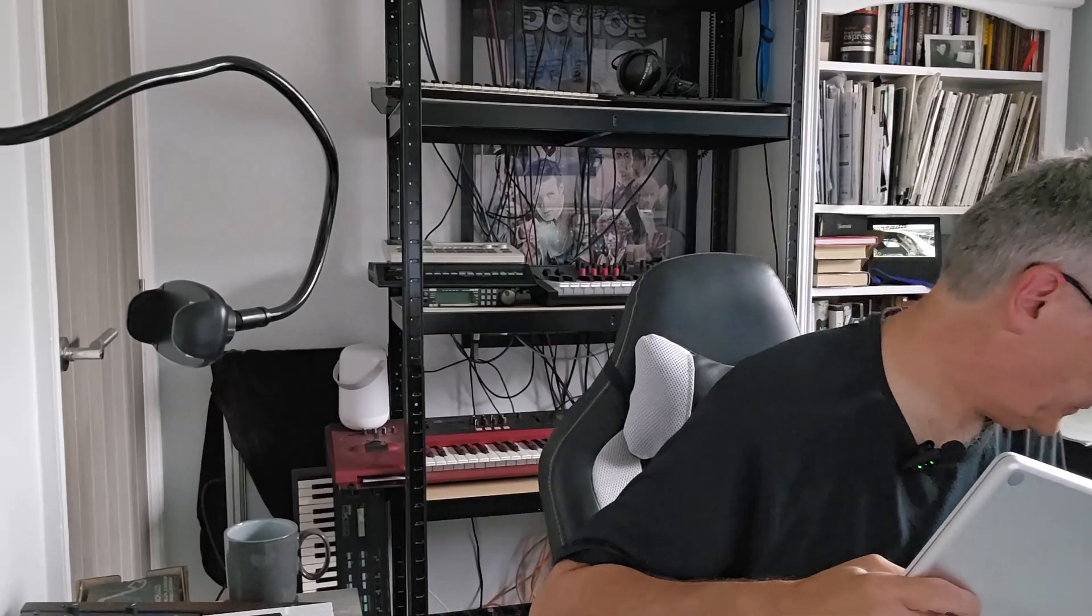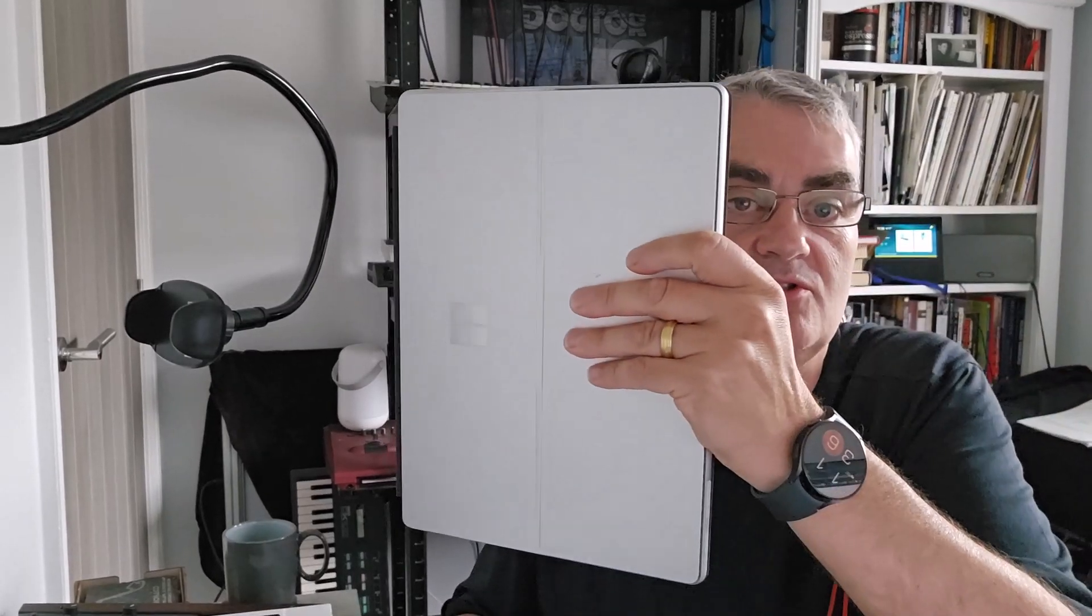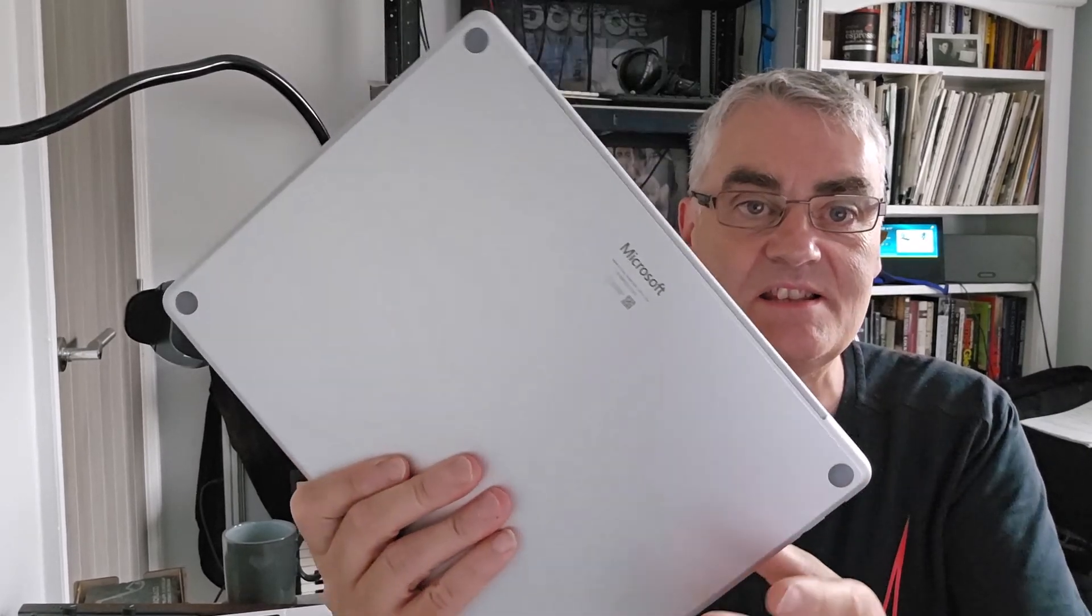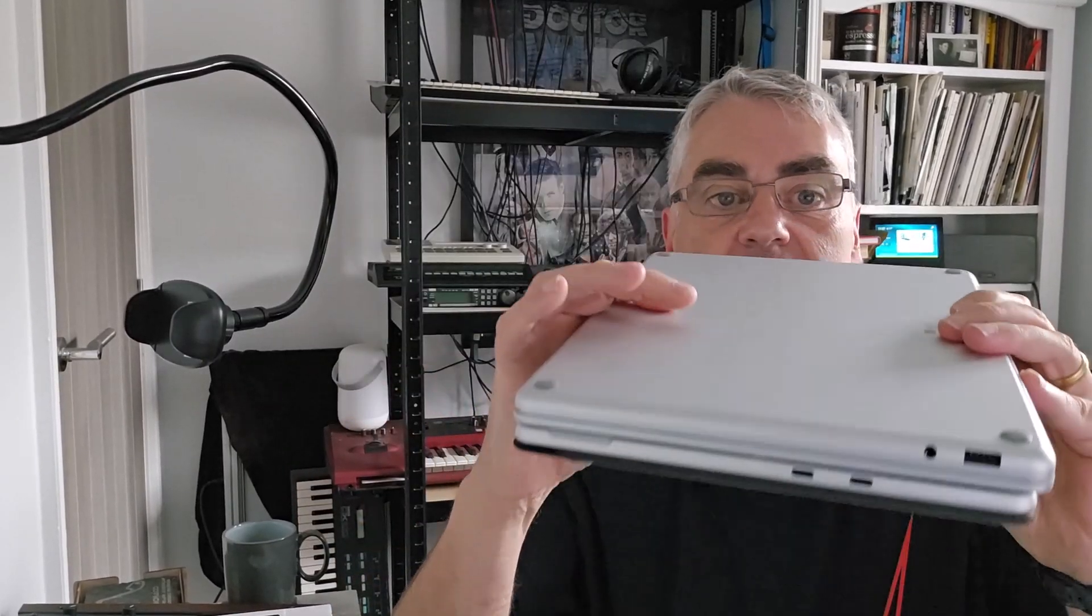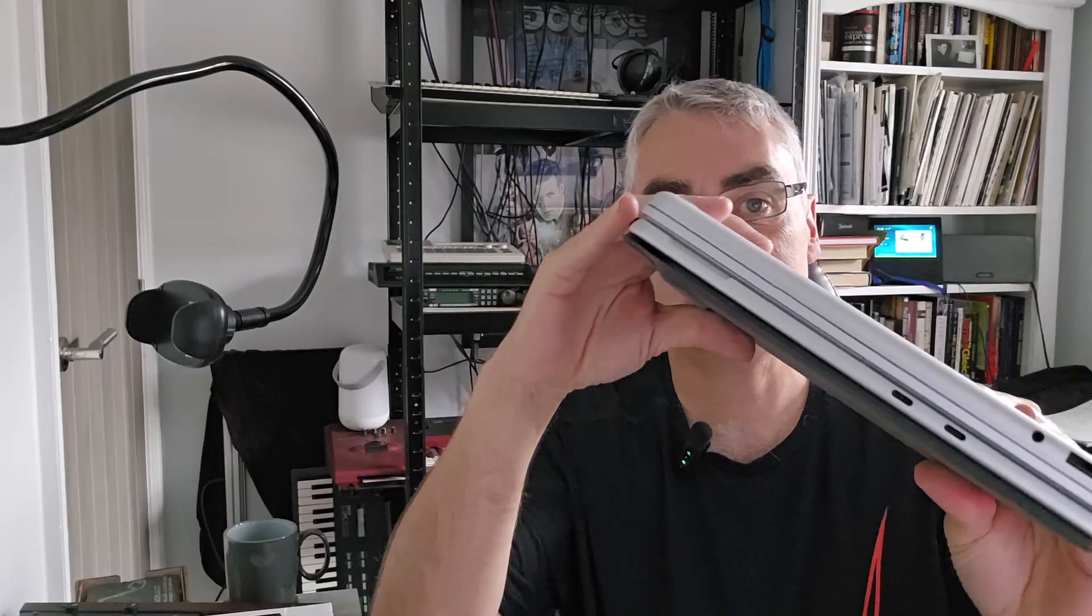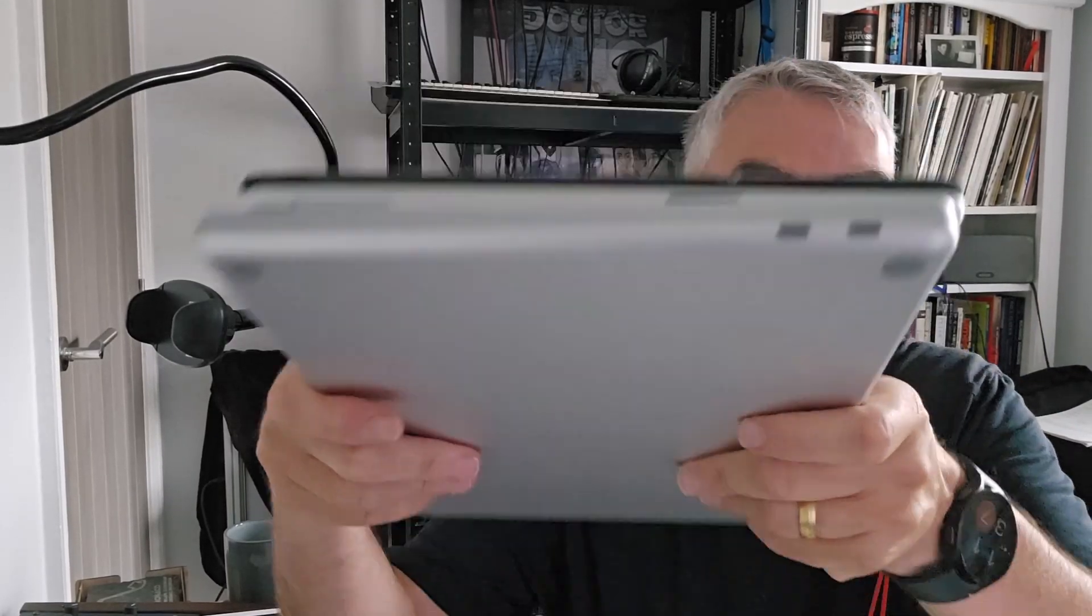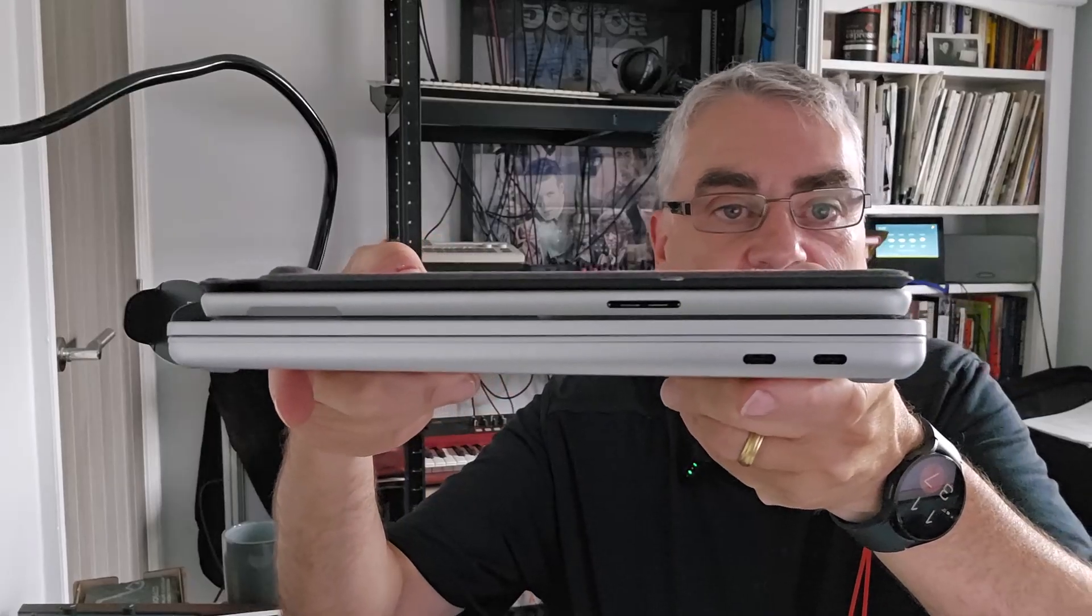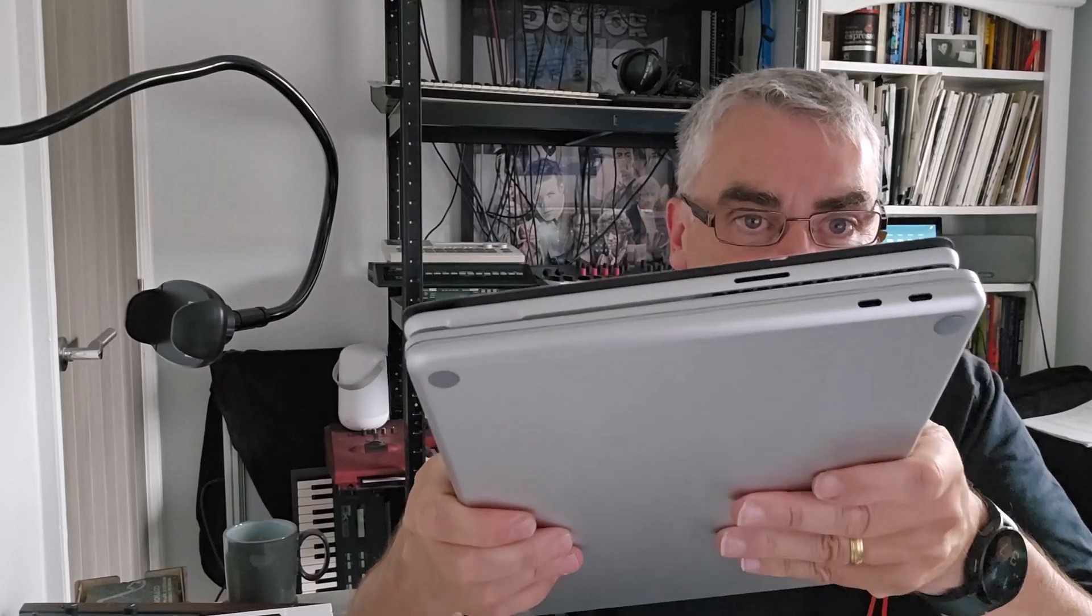So let's compare this with one of the Surface Pros, one of the new Surface Pros, and you can see actually, it's pretty much exactly the same physical size. If not a little bit thicker, you can see on there, but it's almost the same size. It's slightly deeper. So that's going to be interesting to see how that compares.